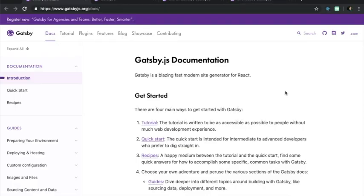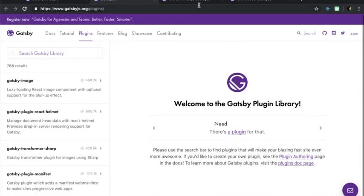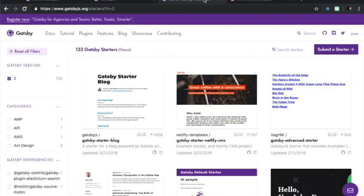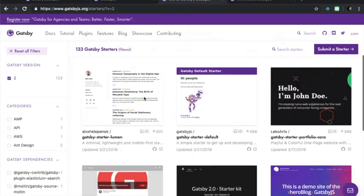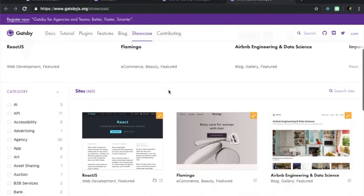For more information about Gatsby in general, the docs are easily understood for beginners. The site also features galleries that show off plugins, starters, and live sites currently using Gatsby.